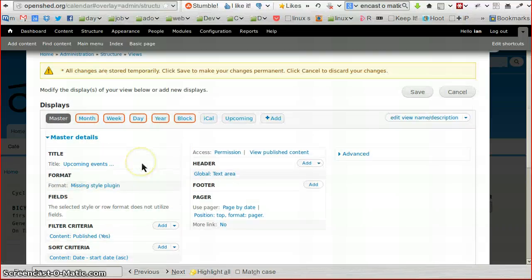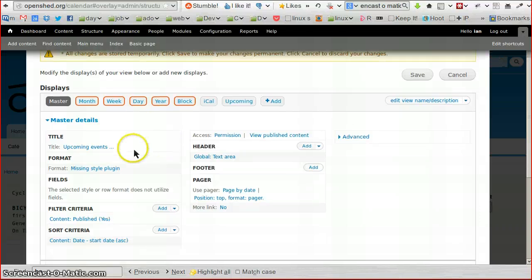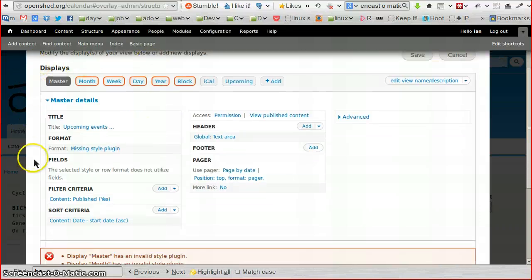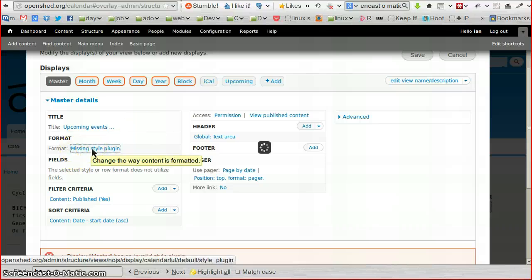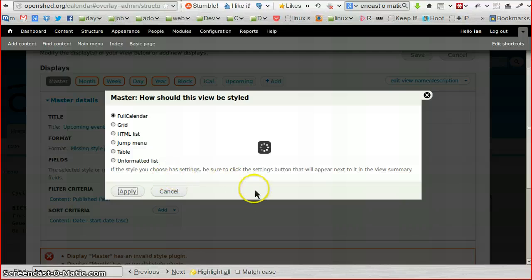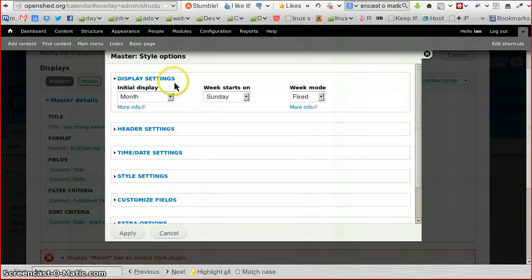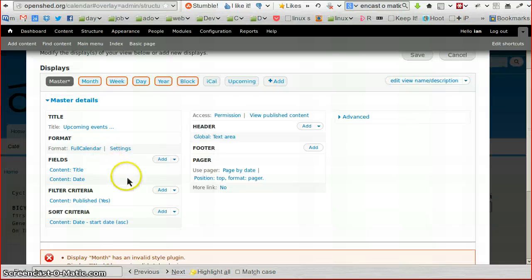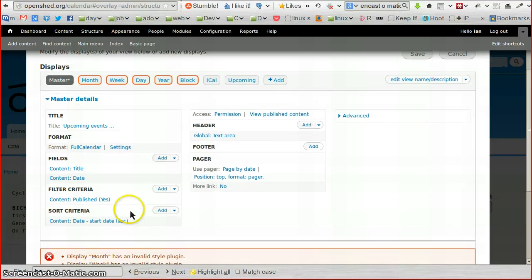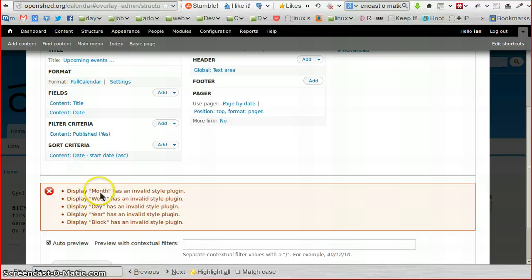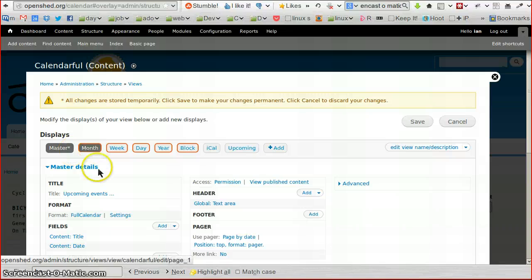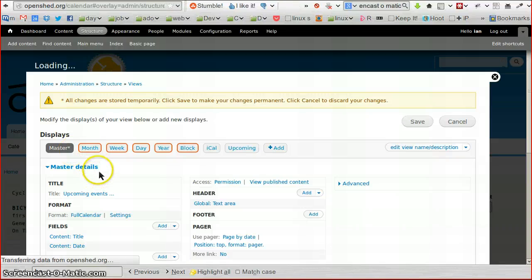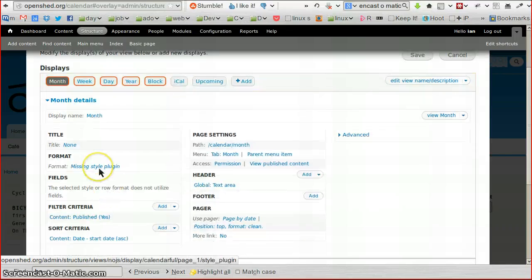So this is the Views module, and you'll see in here that there is a missing style plugin in the format. That's because it used to have Calendar as the format, and the calendar is now gone from the list here. But I have got Full Calendar, so if I click on Full Calendar and just apply that, that will give me the information that I want. I'm just going to click Apply. I don't want to change any of these other options at the moment.